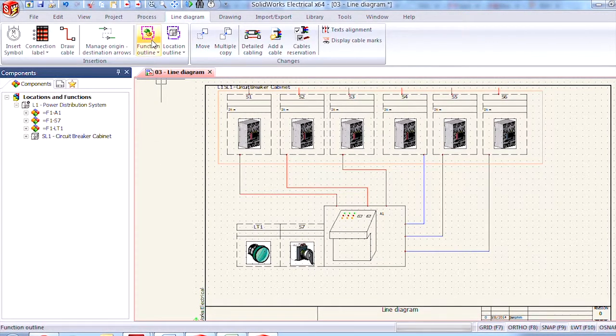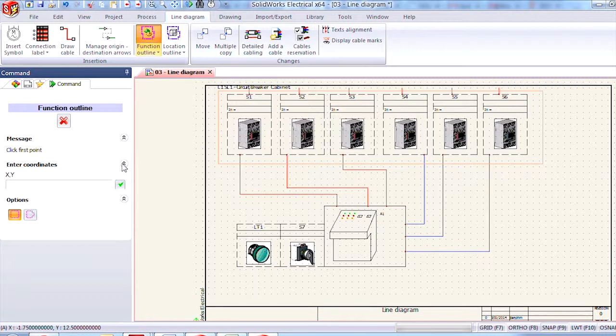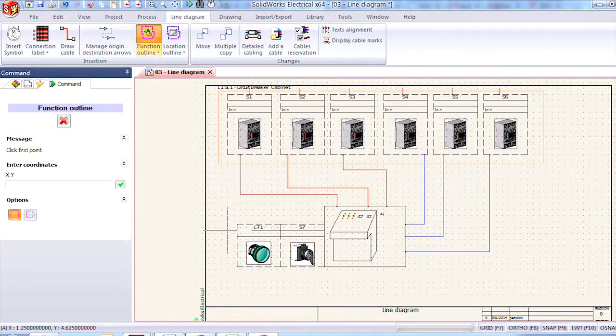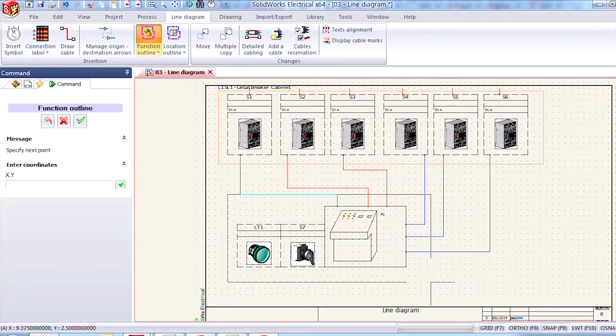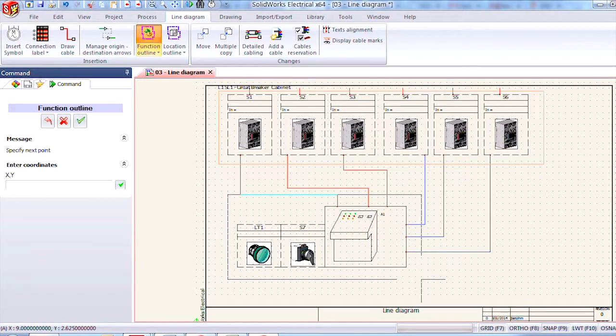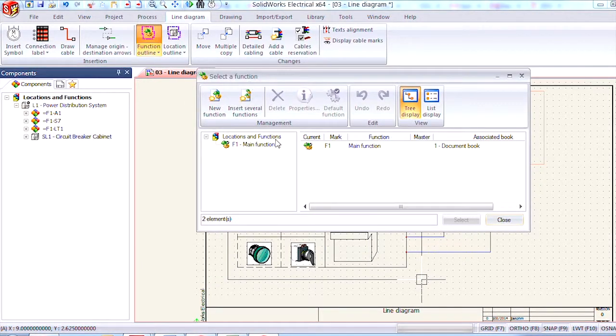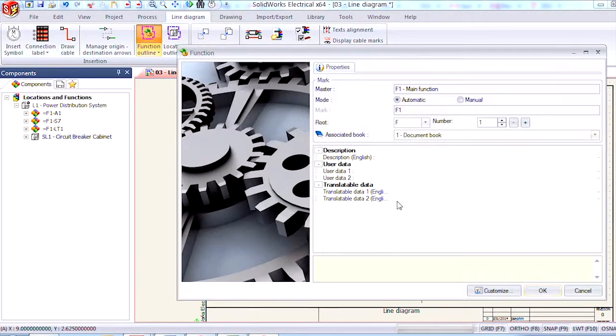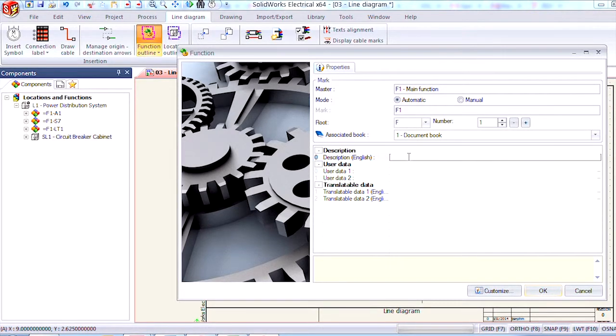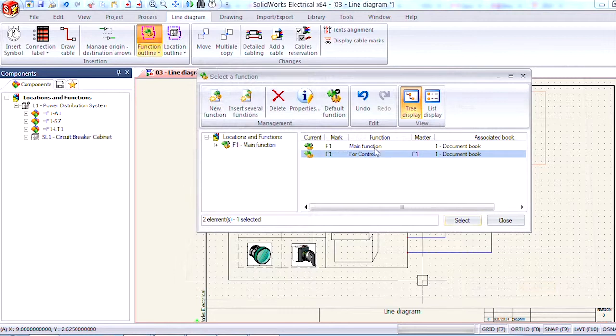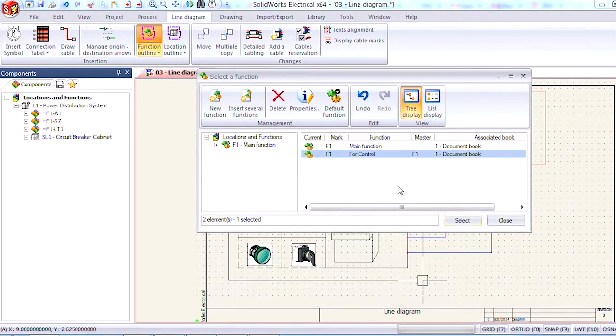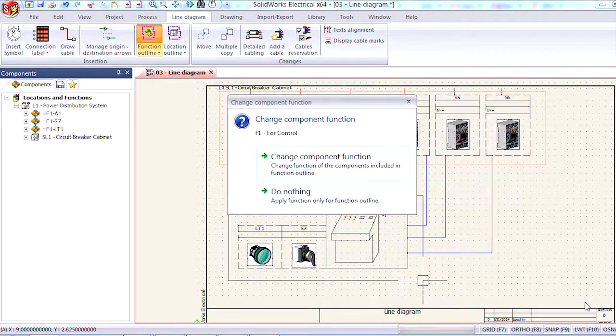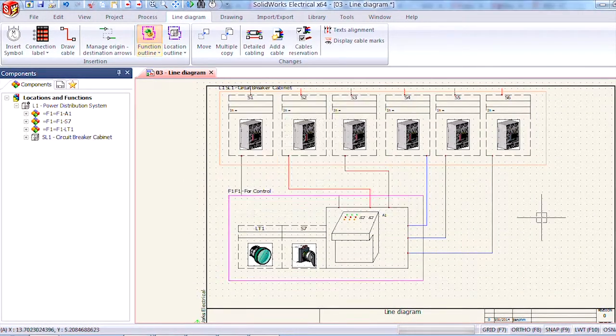By going to the function outline tool I can click on it and choose again just to do a regular box and I'm going to put a box around my components down here at the bottom. I'm going to add a new function and call this for control and say okay. I'm going to go ahead and select this from the list and change the components function.